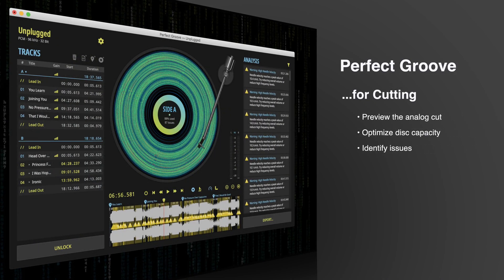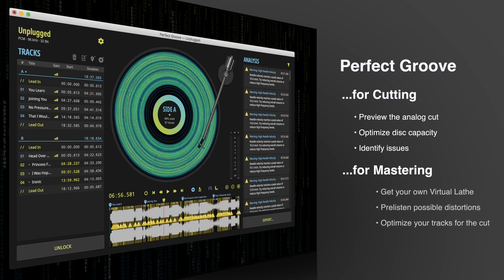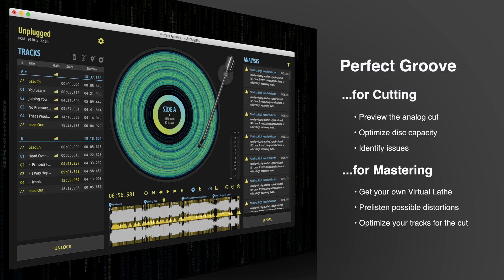The PerfectGroove software is a great tool for cutting engineers who want a quick preview of how their lathe will cut a mastered program. Or if you do mastering for vinyl but don't do the actual cutting, it can help you understand what will happen to your masters on the lathe and optimize your tracks for the actual analog cut.